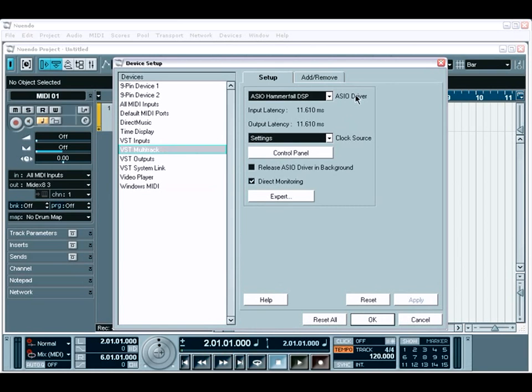The first step is to choose the correct drivers. Nuendo provides support for ASIO on Windows and Core Audio on the Mac.